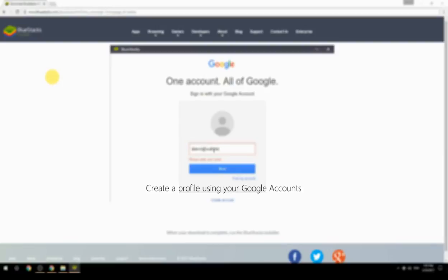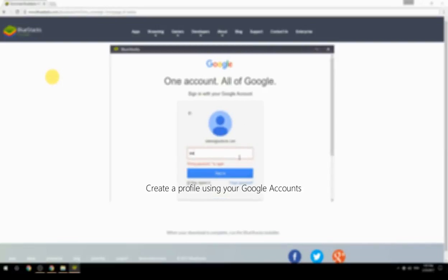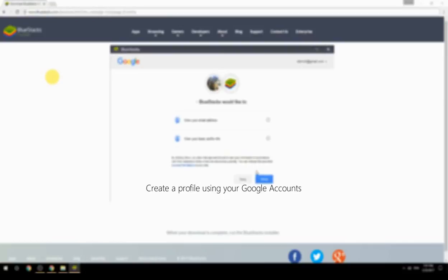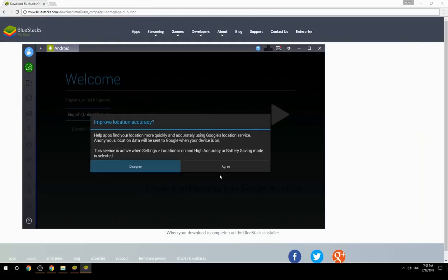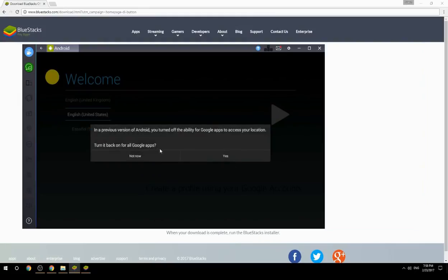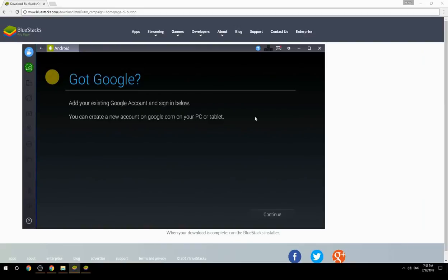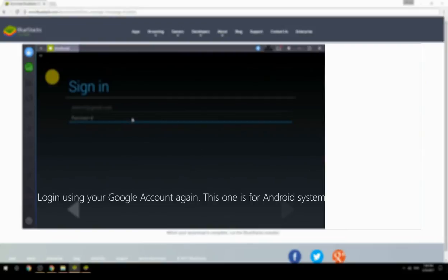Create a profile using your Google account, then log in using your Google account again — this one is for the Android system.